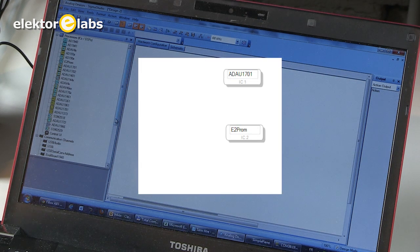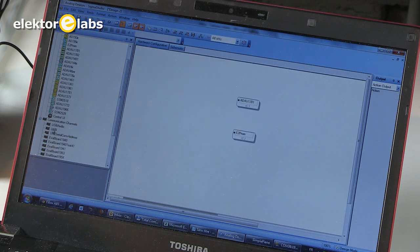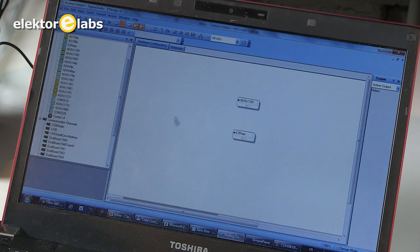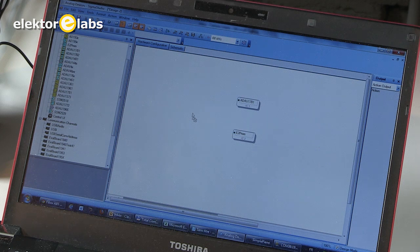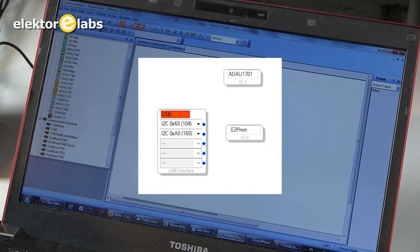And finally, to get started, you need an USB-I block, which makes the connection between the DSP and the E2 PROM. There we have the blocks.